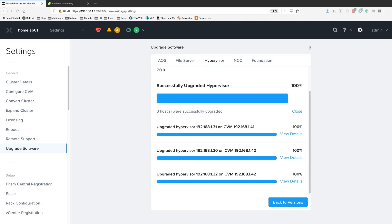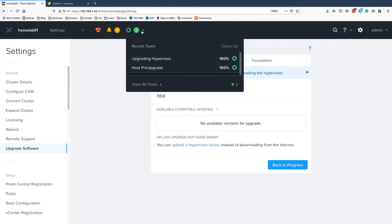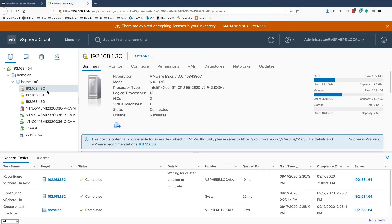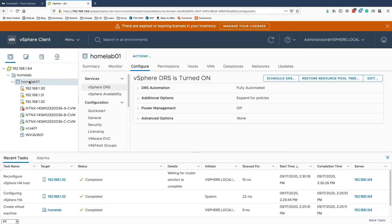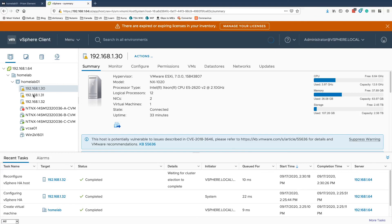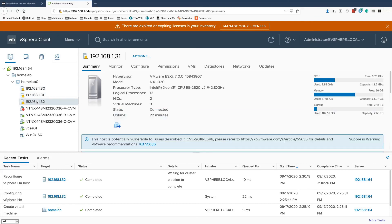All right. So the upgrade is done. 100% successful. If we go back to versions, we are now on 7.0. A quick look on vSphere side of things. 7.0, 7.0, 7.0.